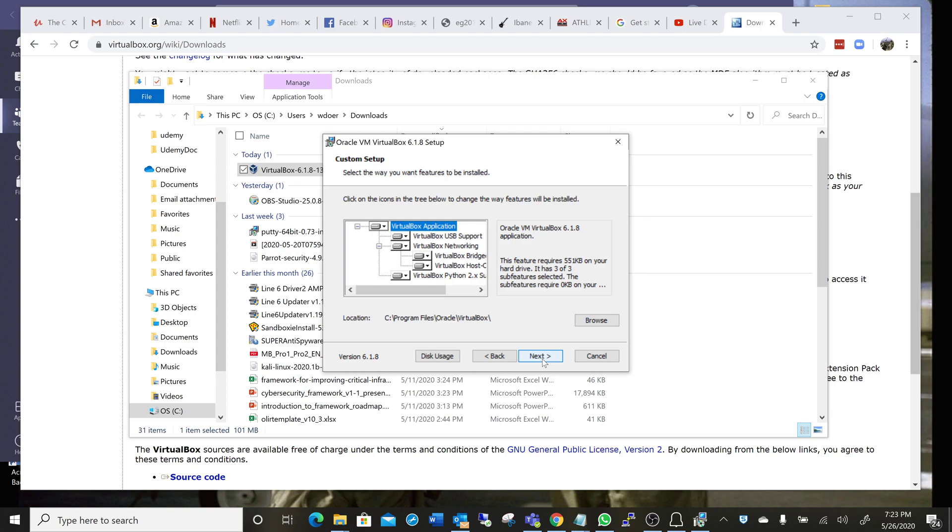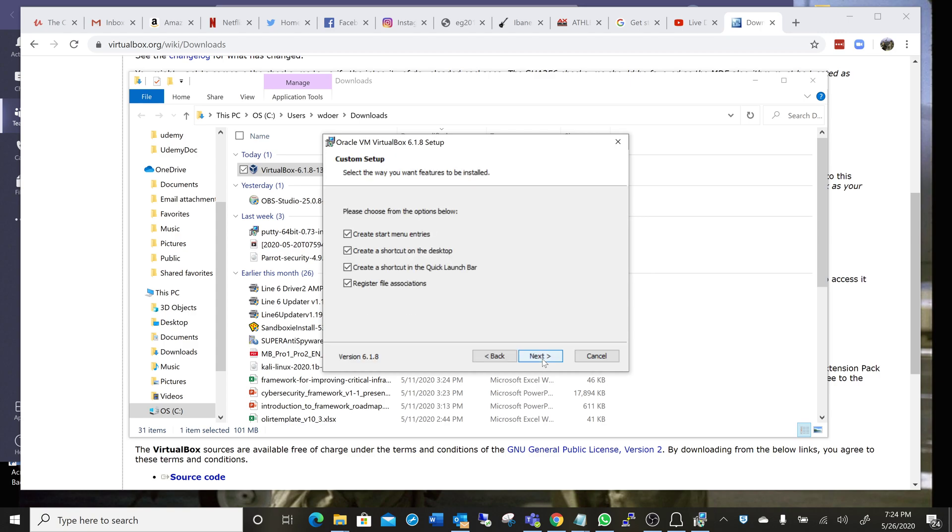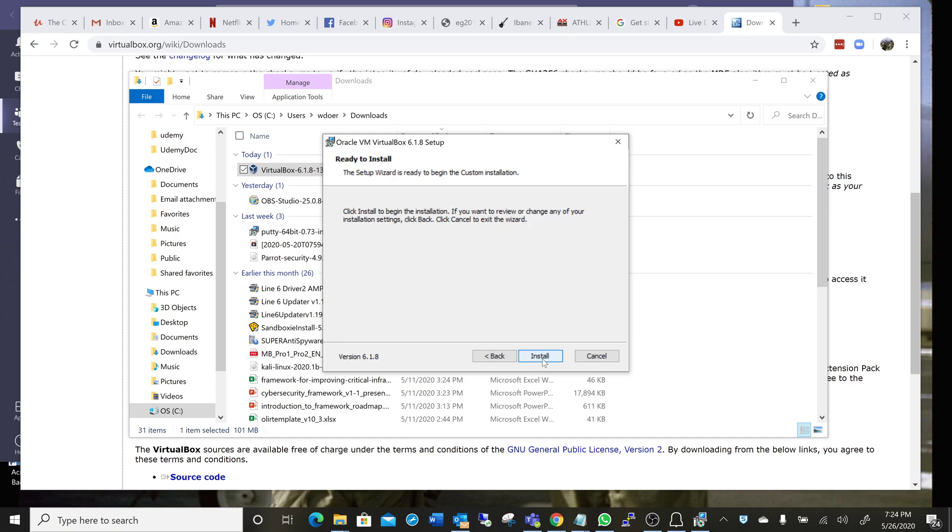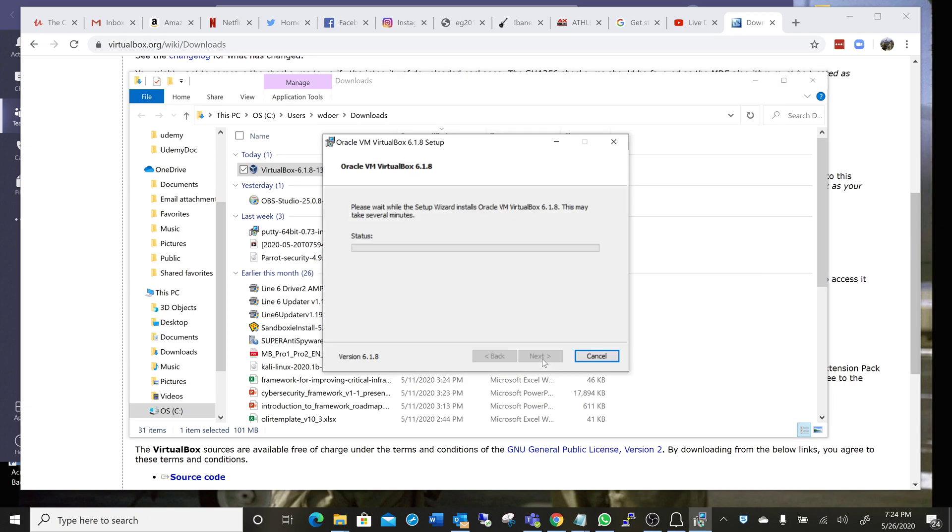Just take the defaults. This is going to overwrite my old version, which is fine, and it won't disable any of my virtual machines. It's just updating.